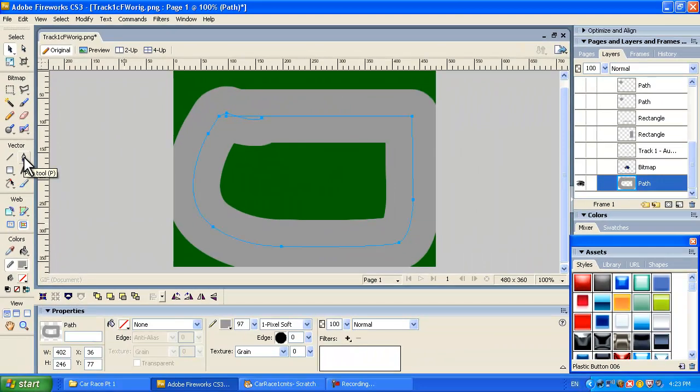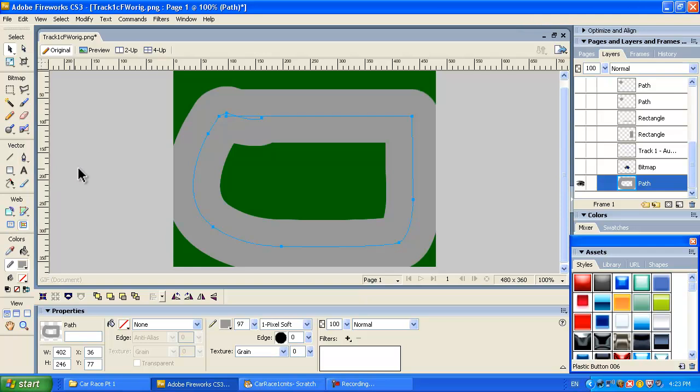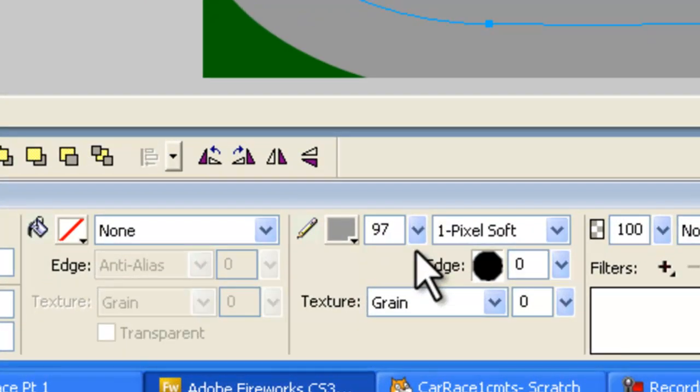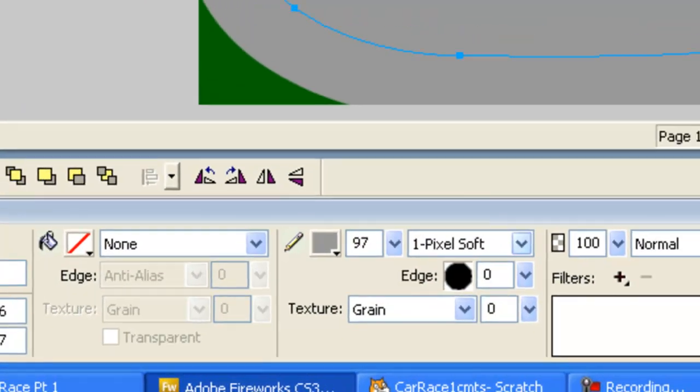We use the Bezier curves tool to make this first prototype track and that tool's over here on the pen tool. Now we'll have a link in our website. If you go to the YouTube details you can get a link to the website with full details about part one of this car racing game. We'll have a link to a thing you can look at for Bezier Curves for Fireworks.